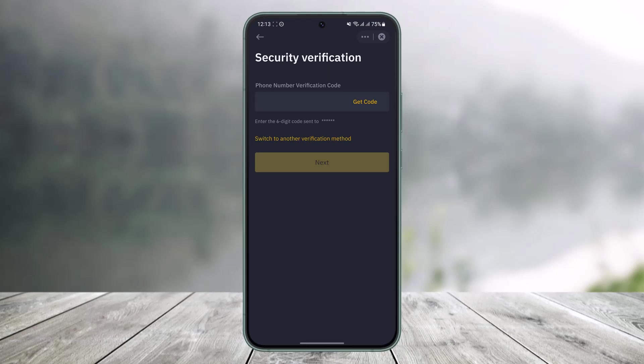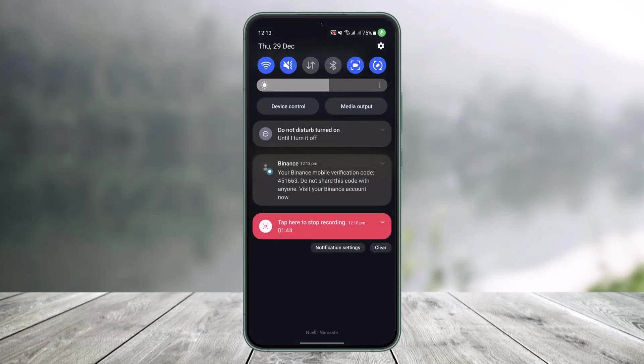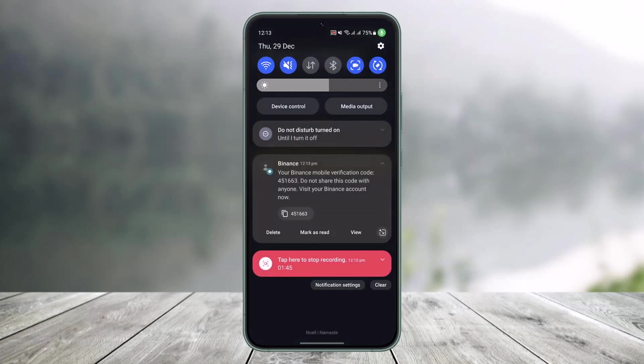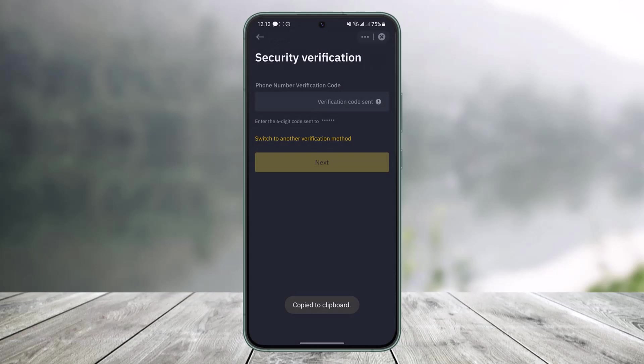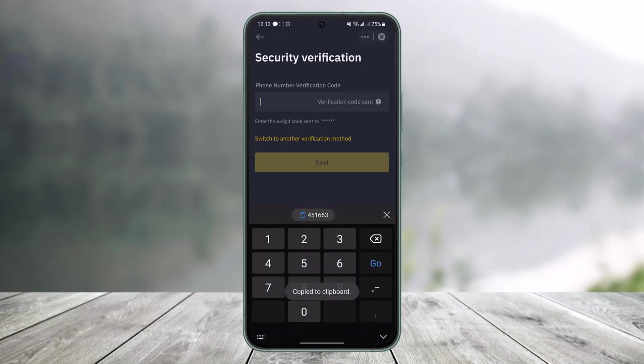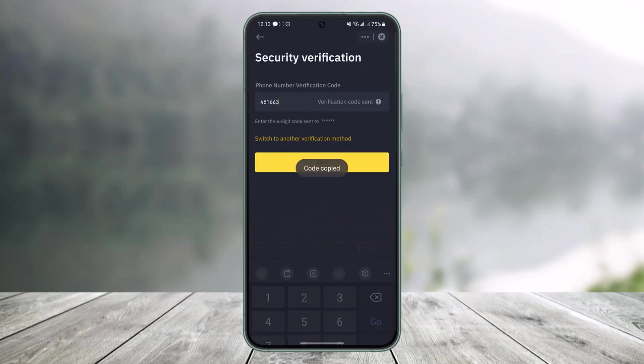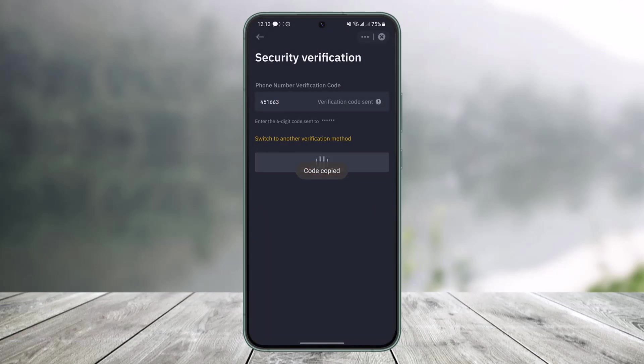Once I do that, it will ask me to enter a verification code, or I can switch to another verification method. If I have a phone number I can use that, or I can switch to email. In this case I'll select the Get Code button. It will send a code to my phone number, and as you can see at the very top I've received an SMS from Binance.